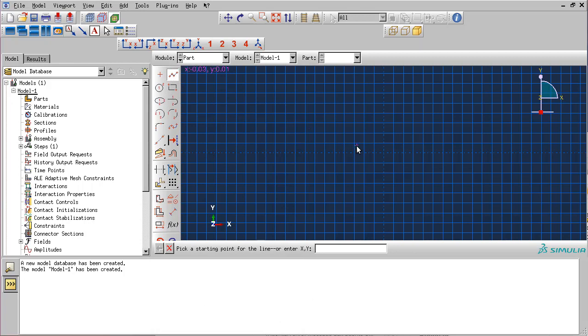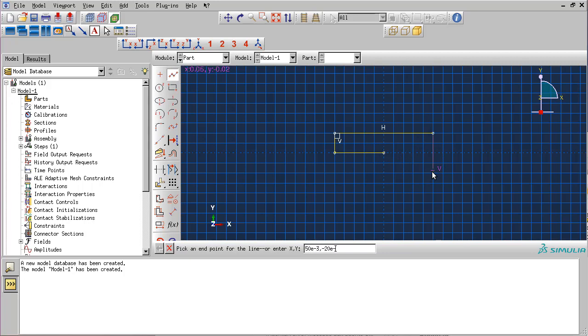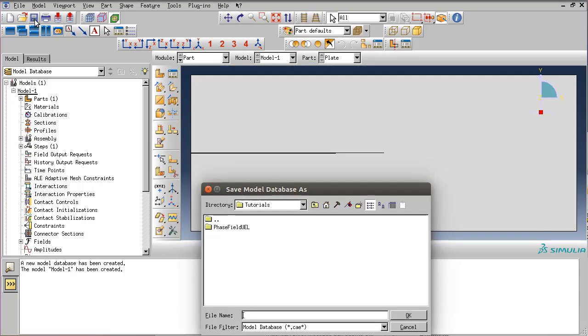We will create this part using coordinates. We will create a crack which is going to be included in the geometry itself. The right corner is 50 e minus 3, 20 e minus 3. We will finish the contour at the crack tip. Let's create this part and save our model. Let's name it dynamic.